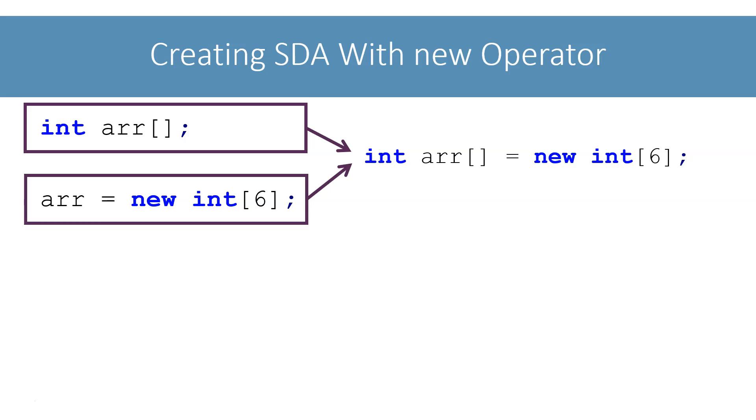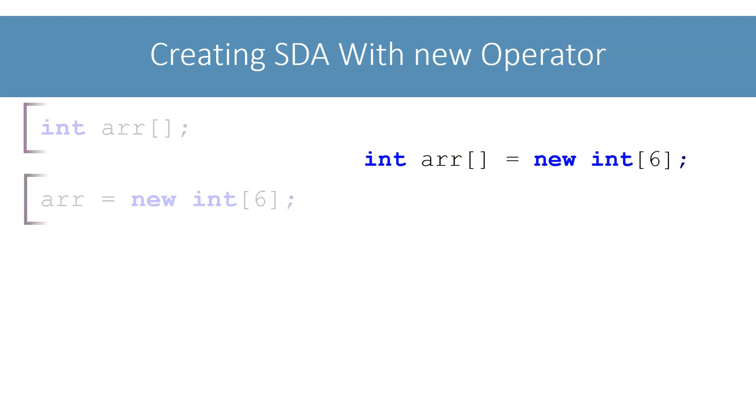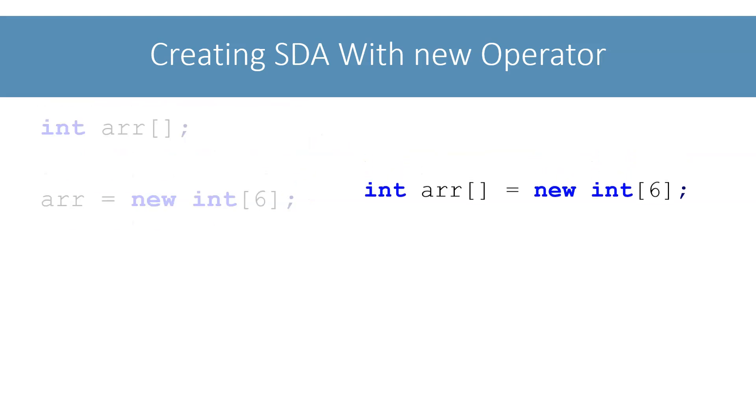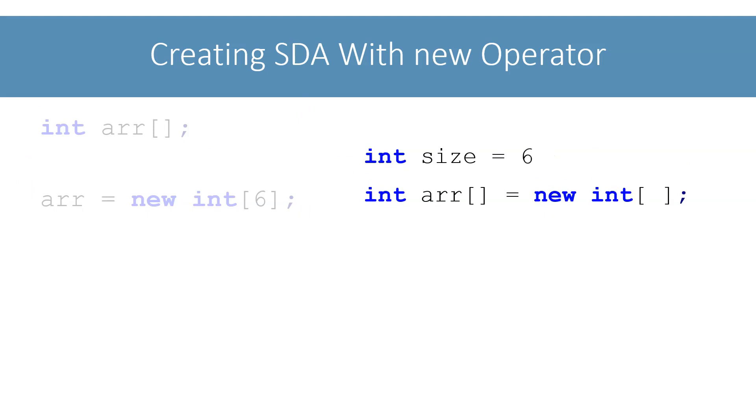One more important thing. We can use a variable also to specify the size like this. It need not always be a literal.